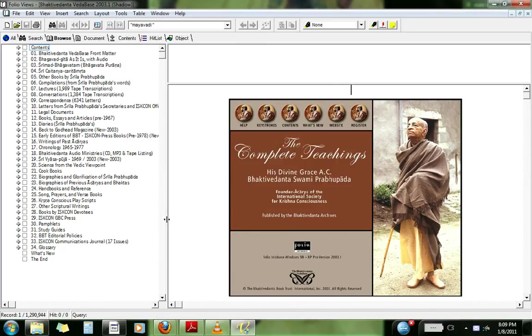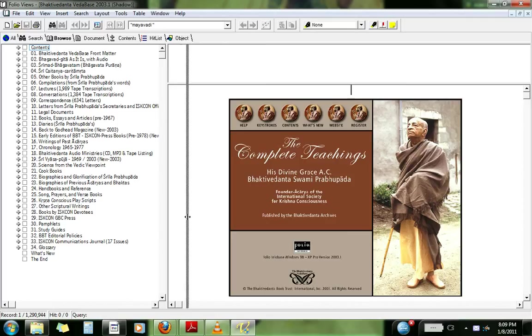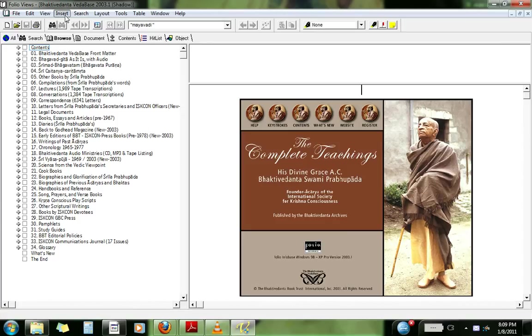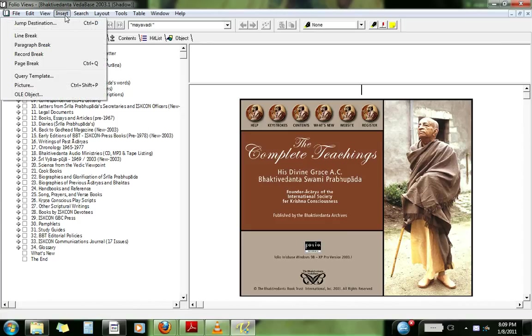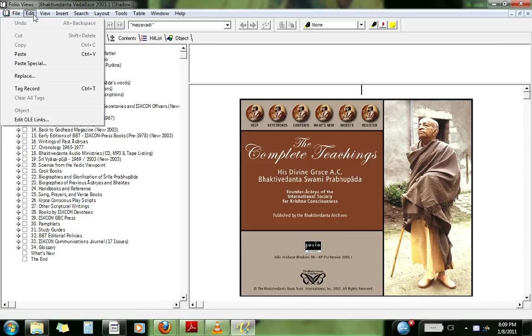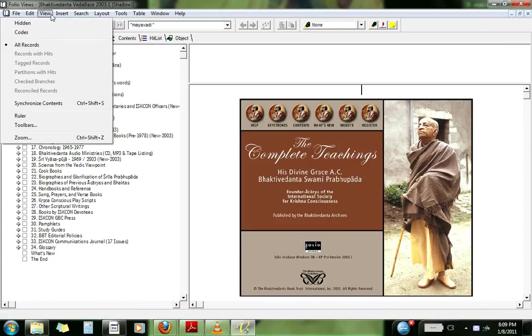So this video is complete now. You can check out all the books by Shora Prabhupada and the various Acharyas. And there's some neat features here. Here, let's check it out here.